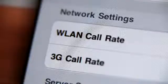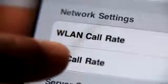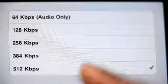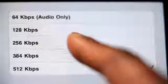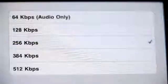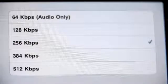To change your 3G call rate, touch Settings. Under Network Settings, touch 3G Call Rate. Select the call rate you would like to use while on your 3G network.